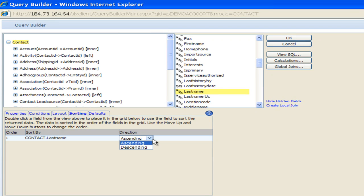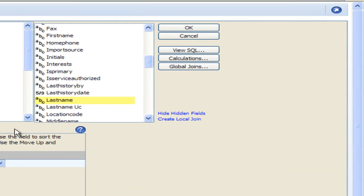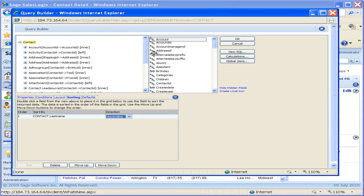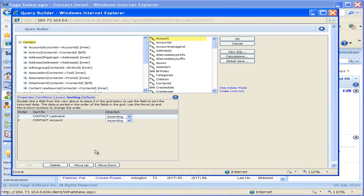I'm also going to go up here and choose my account field and drag that down. So that's going to be a secondary sort for me — first it's going to sort by last name, then it's going to sort by account. Now remember, once you are in your actual group, just by clicking on a column heading it will re-sort that entire group.